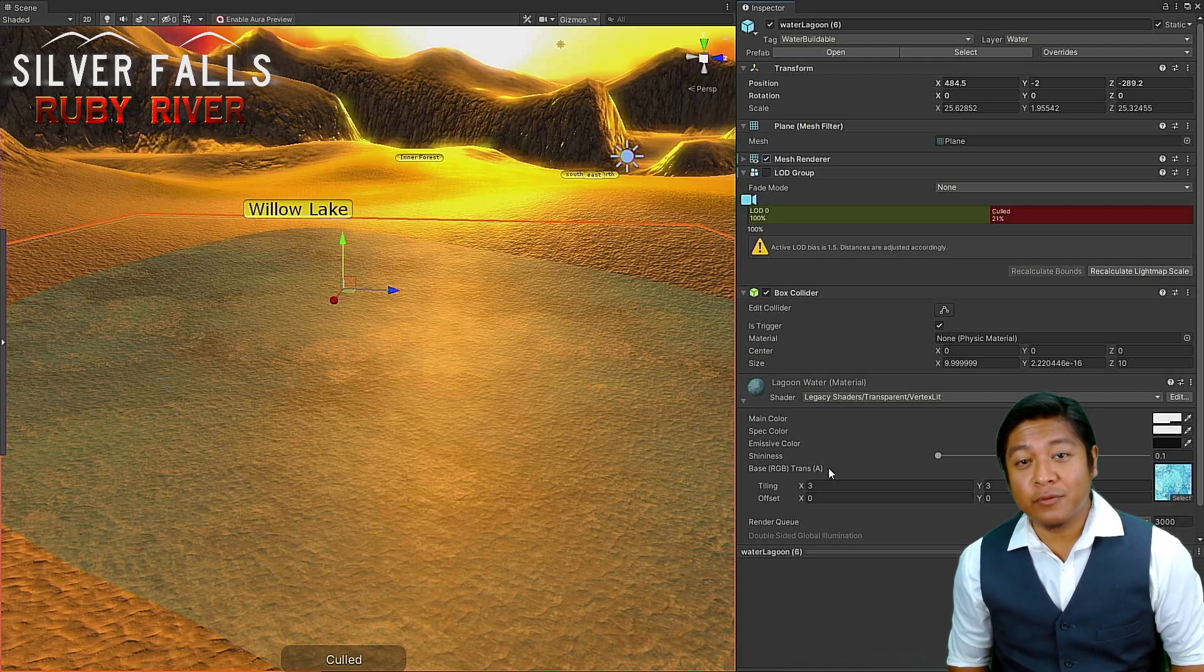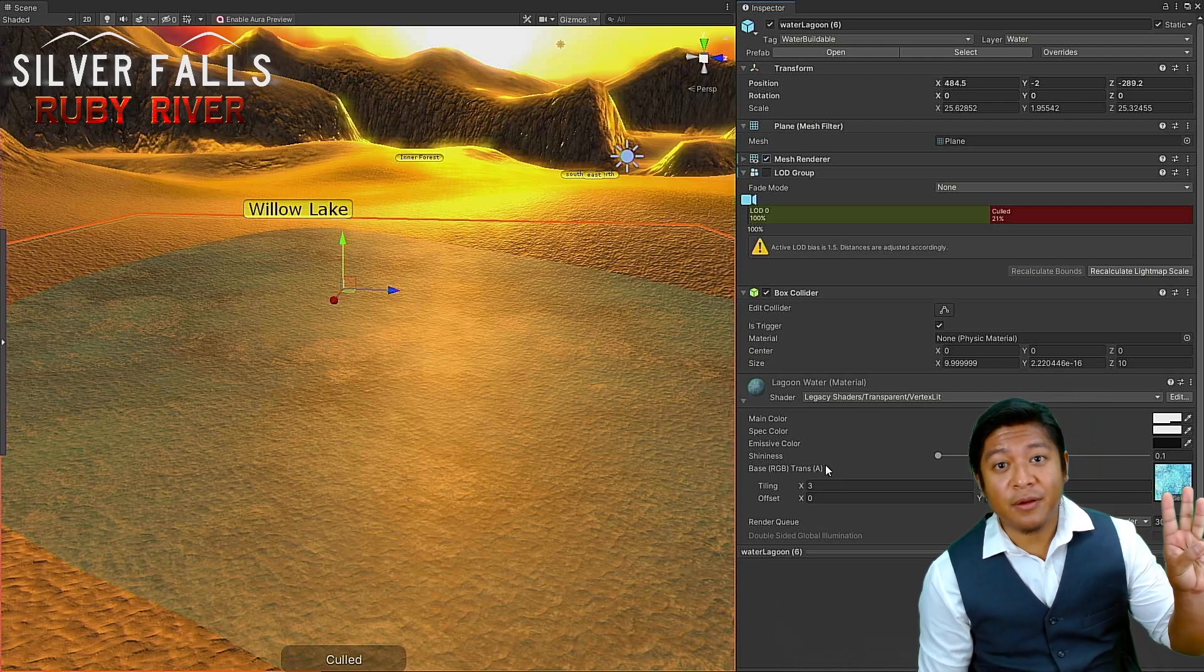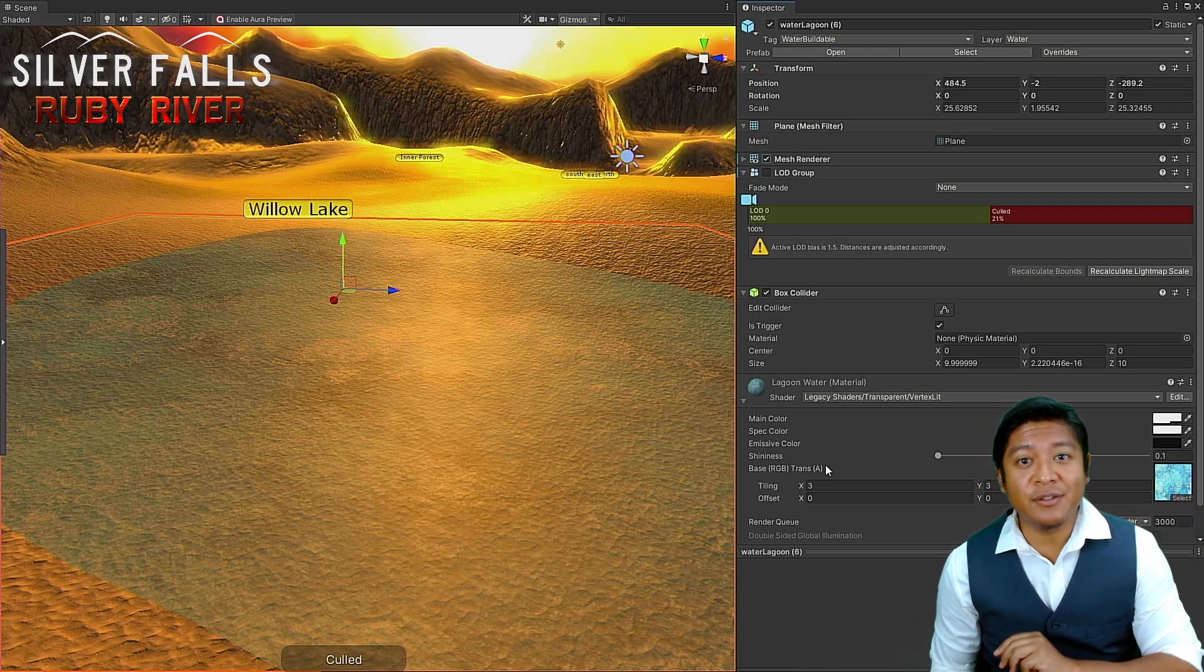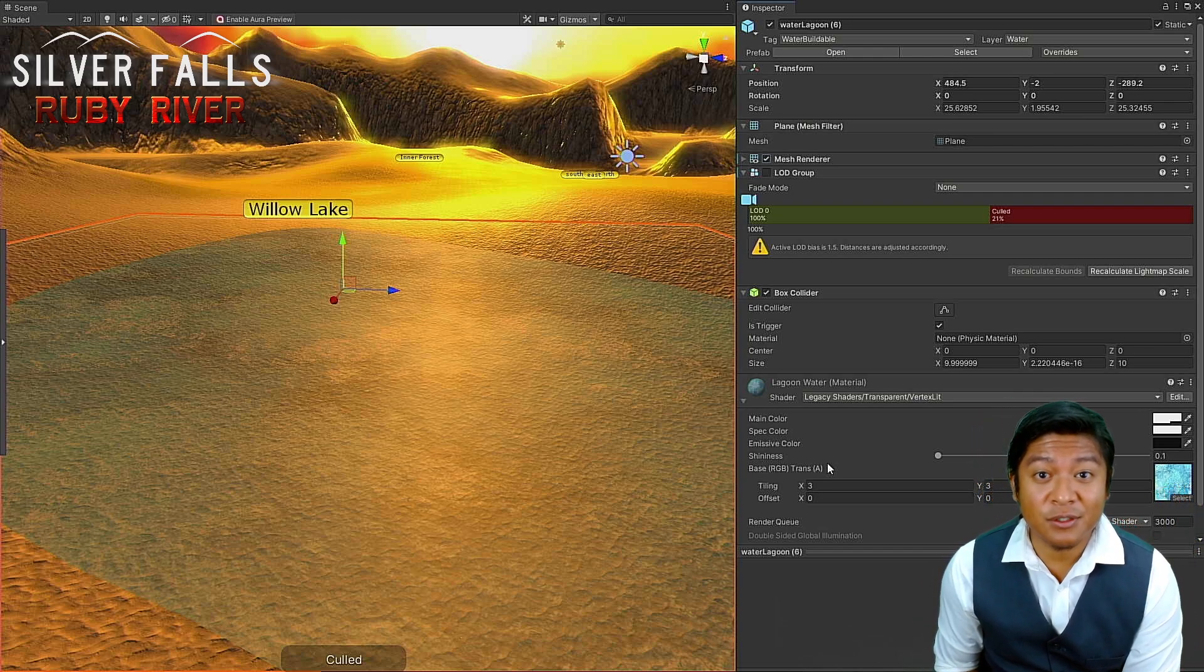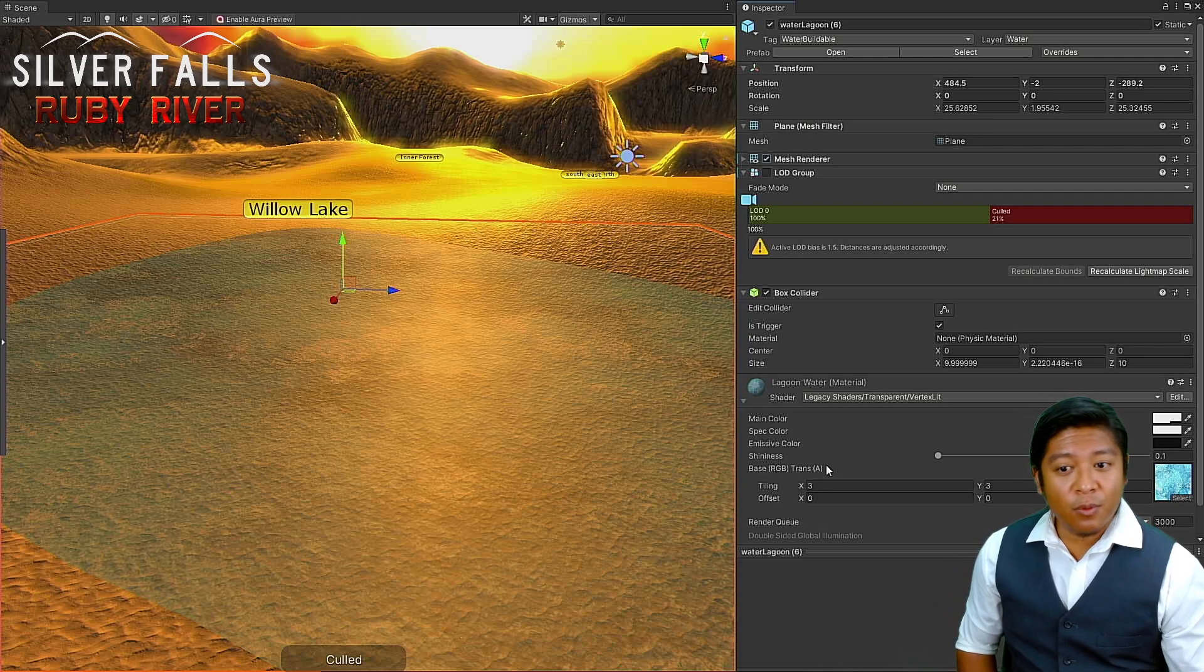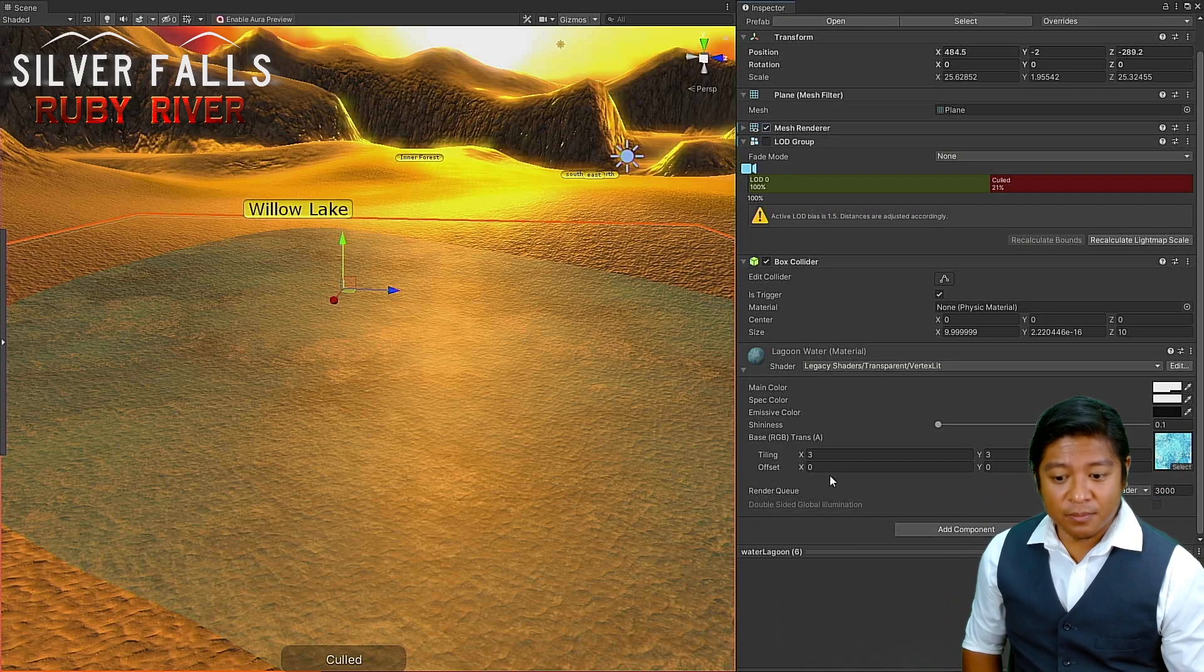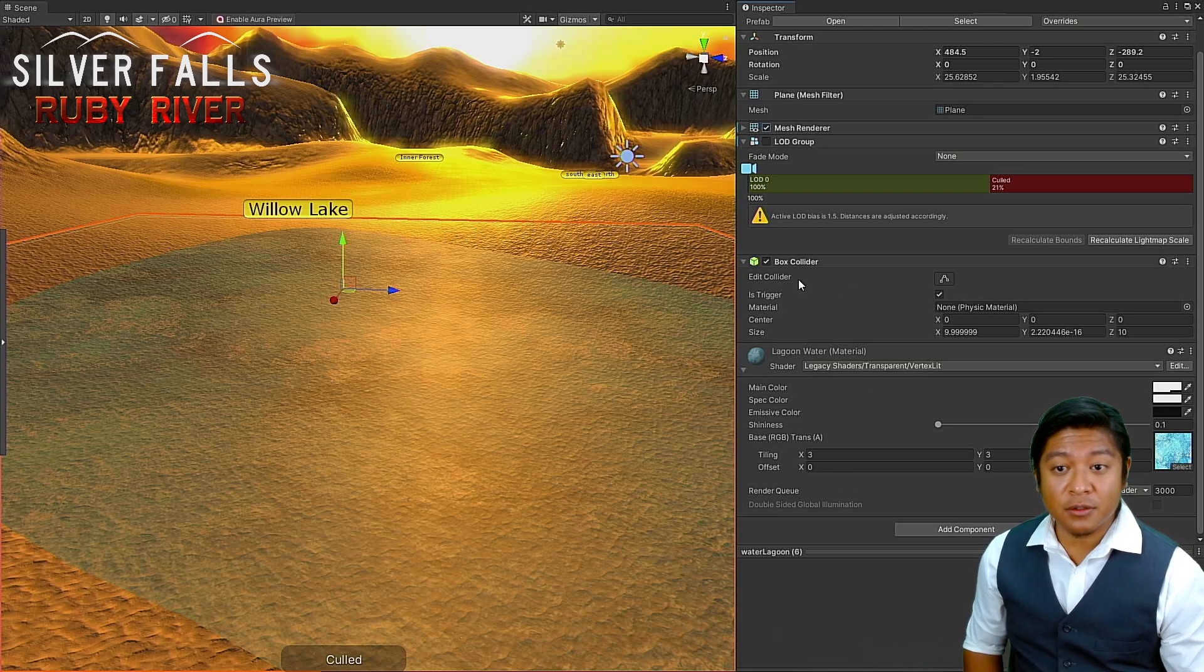Hello everyone, Jarell from Sun Grand here. This is part 3 of the series remastering Silverfall's Ruby River from the 3DS to the Switch. Today I will be working on upgrading our visuals for our bodies of water.